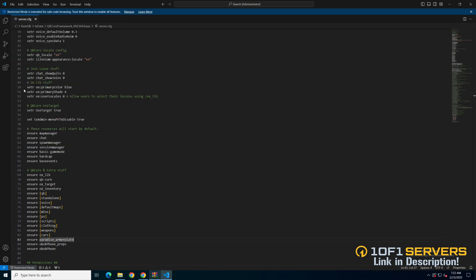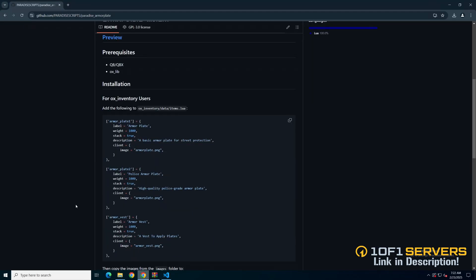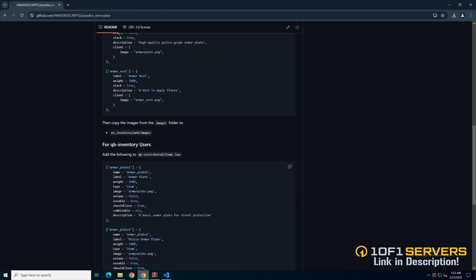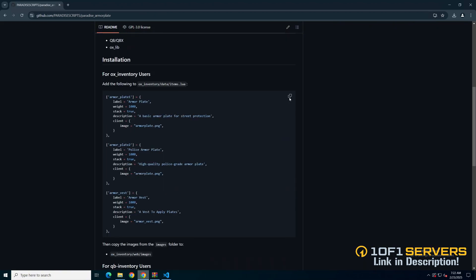The next thing to do is add the items. Go back to the readme on GitHub and the items are separated based on what you use. I'm using auxinventory so I'll copy these. If you aren't, scroll and copy the QB items. There's a path that tells you where to put them if you don't know where to go.